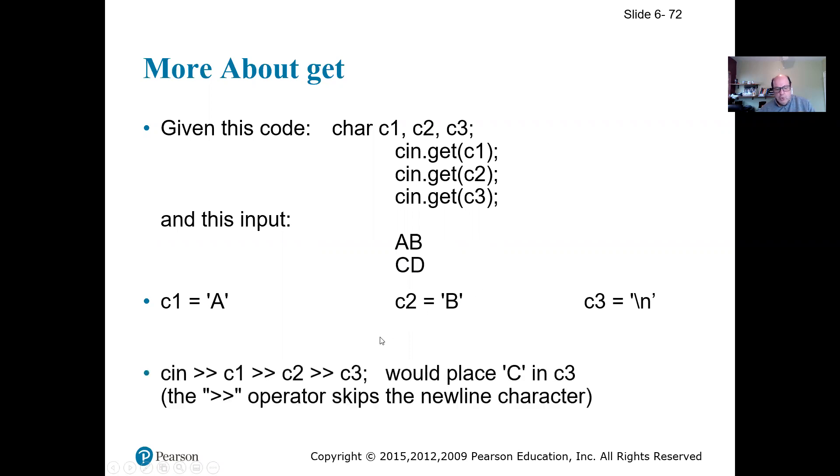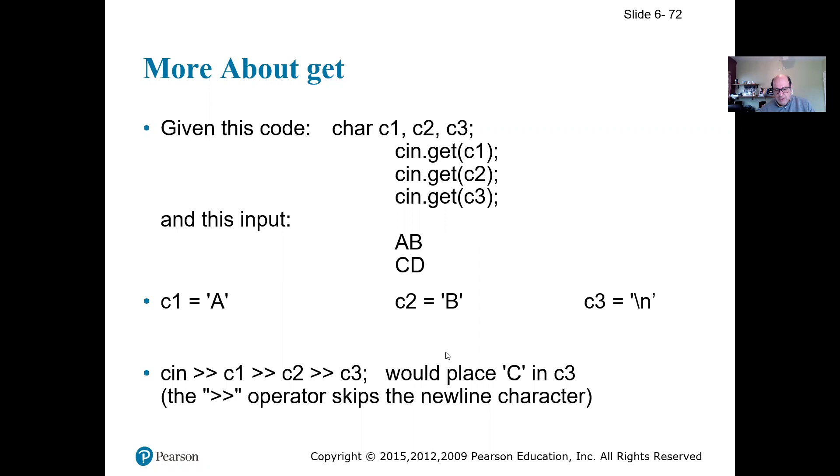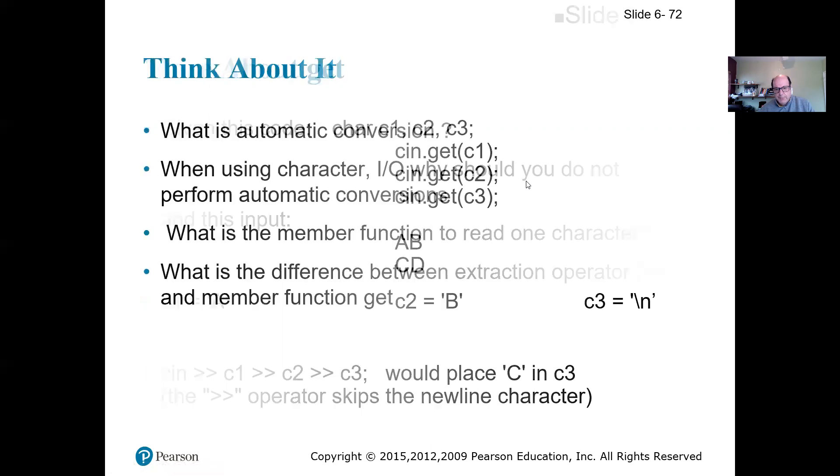Now, if I would use extraction operator, and I read c1, c2, c3, this extraction operator is going to skip over the spaces, white spaces, including backslash n. So it's going to read 'a', it's going to read 'b', it's going to skip over backslash n or any other spaces, and then it's going to read 'c' next. So I want you to pay attention to the differences between these two. That's basically the most important part of this section.